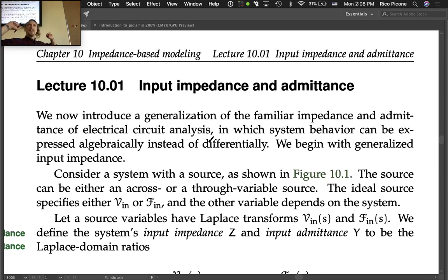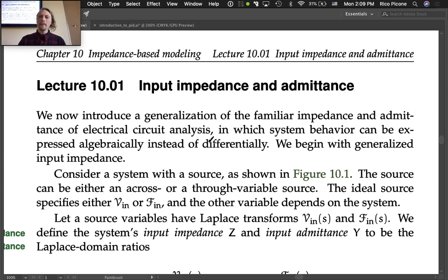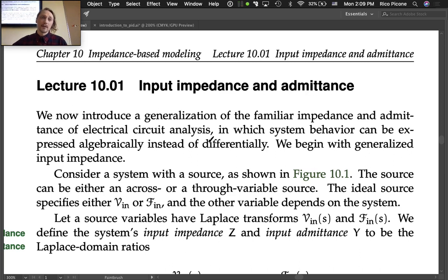Lecture 10-1 covers input impedance and admittance, and we are on a new chapter 10: impedance-based modeling. Last week we were transitioning to a new transfer function modeling approach, and most of the models we'll consider for the rest of the course will really be transfer function-based models.